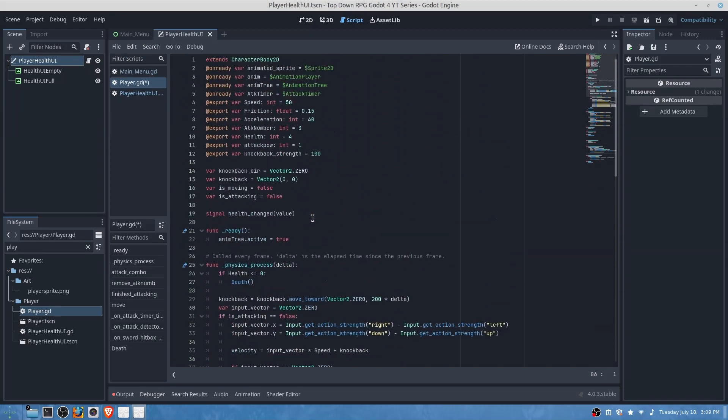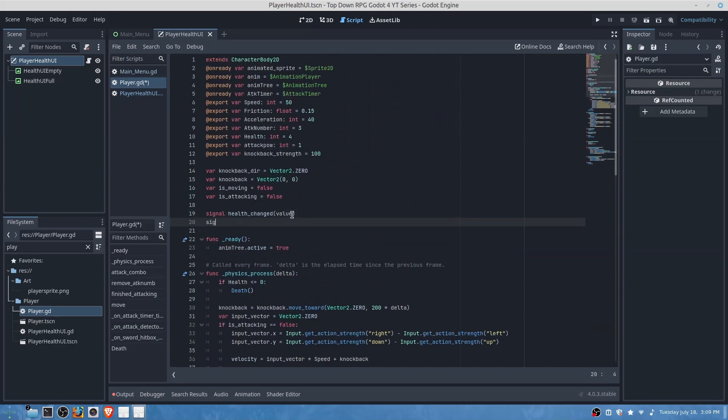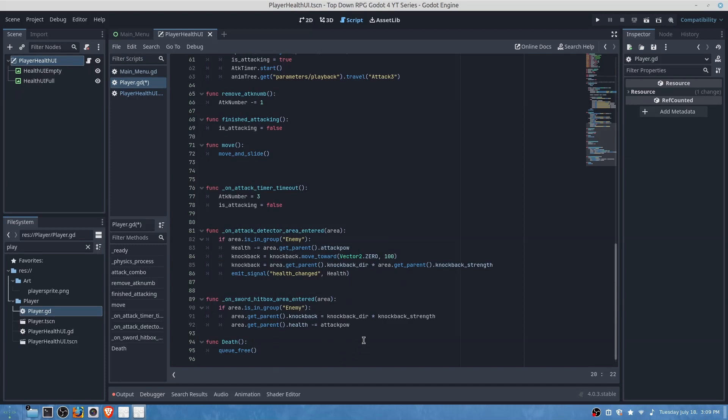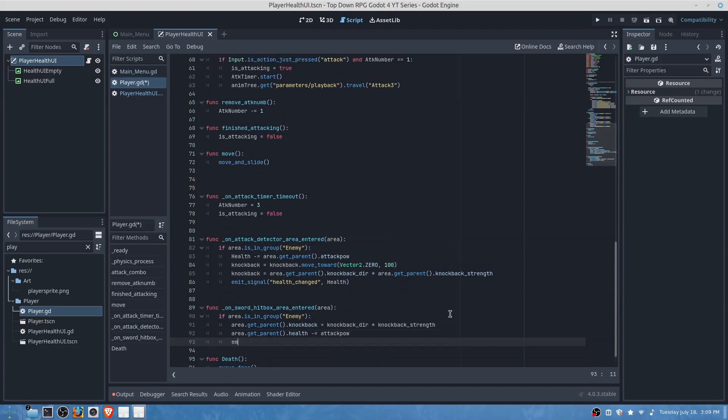And we will also add another signal and this one will be called our enemy attacked which will have no value assigned, and under this function here we will do emit signal enemy attacked.